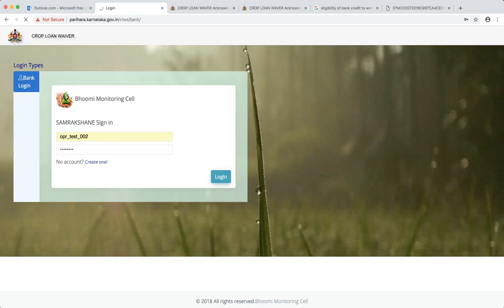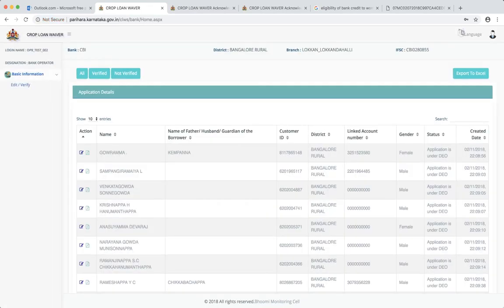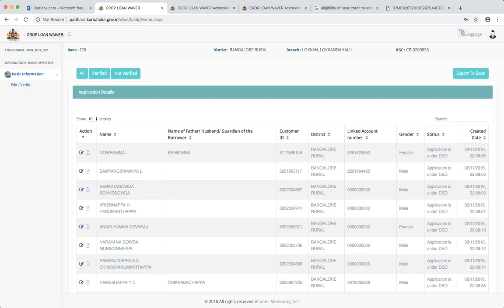Here you can see there is a bank for which we have logged in. It will show the district, this will show the bank branch, and this will show you the IFSC code. Here on the top seeing this, you can actually check whether you have logged in correctly or not.